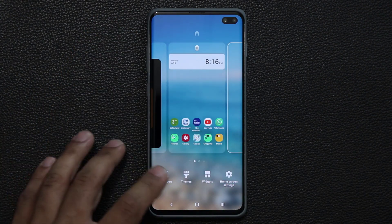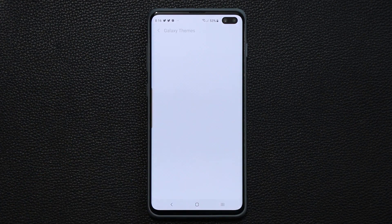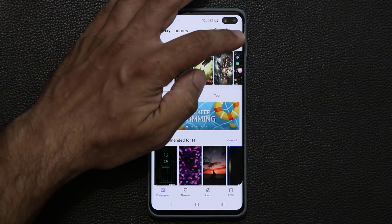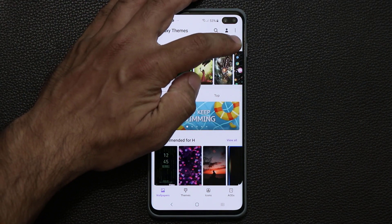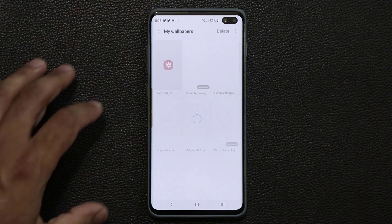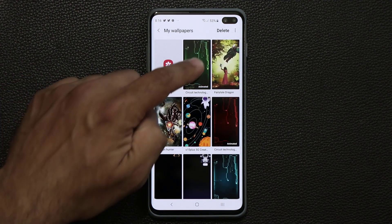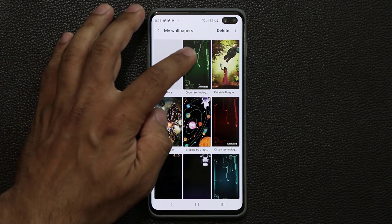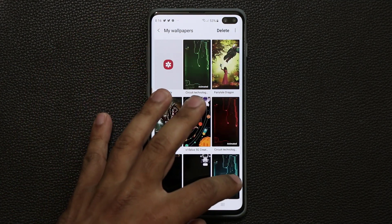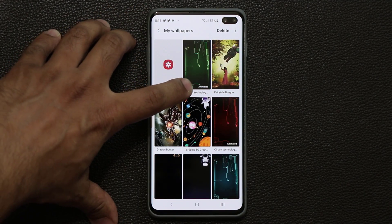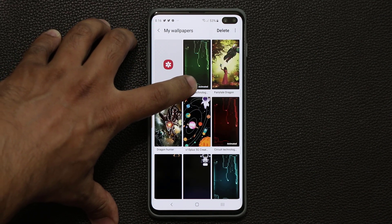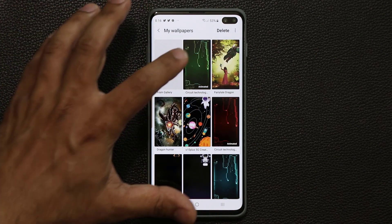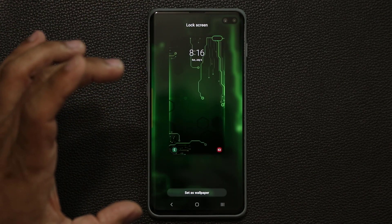All you want to do is pinch the screen and go into the wallpapers, which takes you to the store. In my case I already have them downloaded — you can see all the colors one by one: green, red, and blue. The name of this wallpaper is Circuit Technology.